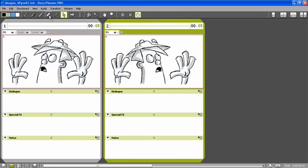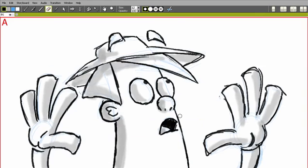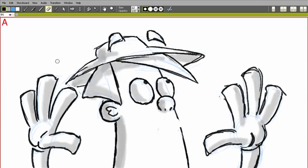Now I can also add some modifications to this drawing. For instance now I'm going to use the eraser to erase the mouth and draw a new mouth.